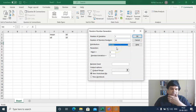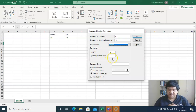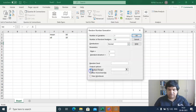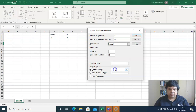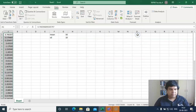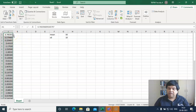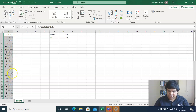To start with, we need to have the mean as 0 and standard deviation as 1. You can set the output range in the same sheet starting from cell A1 and press OK. You can see that a random variable with mean equal to 0 and standard deviation equal to 1 with a sample size of 50 has been generated.